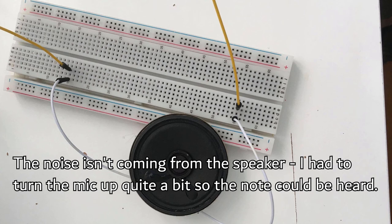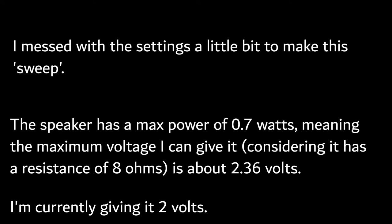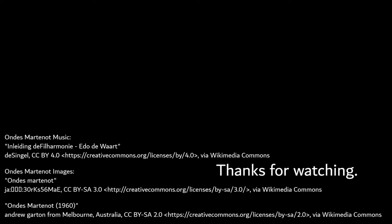And it does work, but it's extremely quiet. I had to double the input voltage in order for it to be audible. If I were to increase the input voltage, then it would be louder. However, I'm already reaching the limit of how much power the speaker can take. However, it does work, and I'm happy about that.